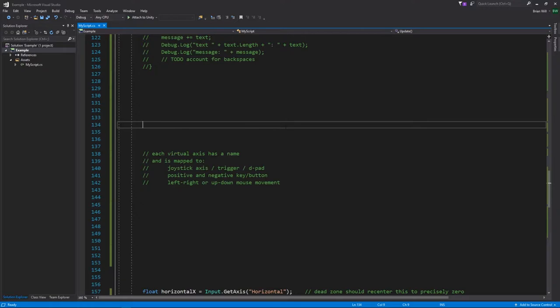If you want the axis to immediately snap to positive 1 or negative 1 and snap back to 0, you can have that, but you can also have gradations in between.